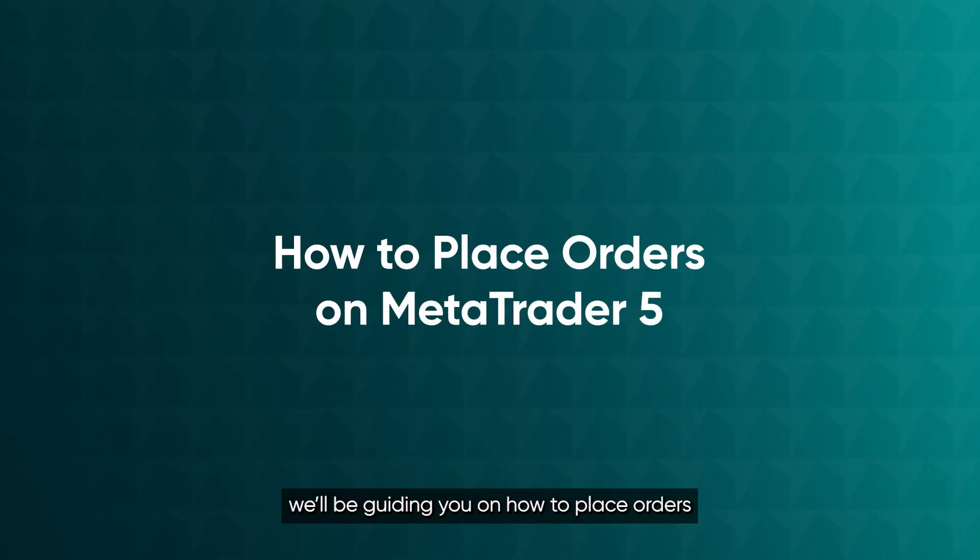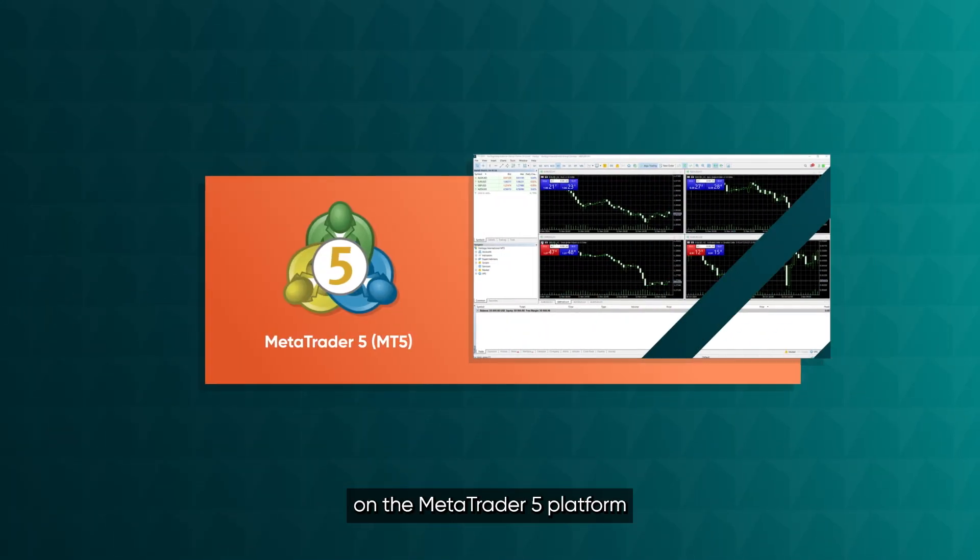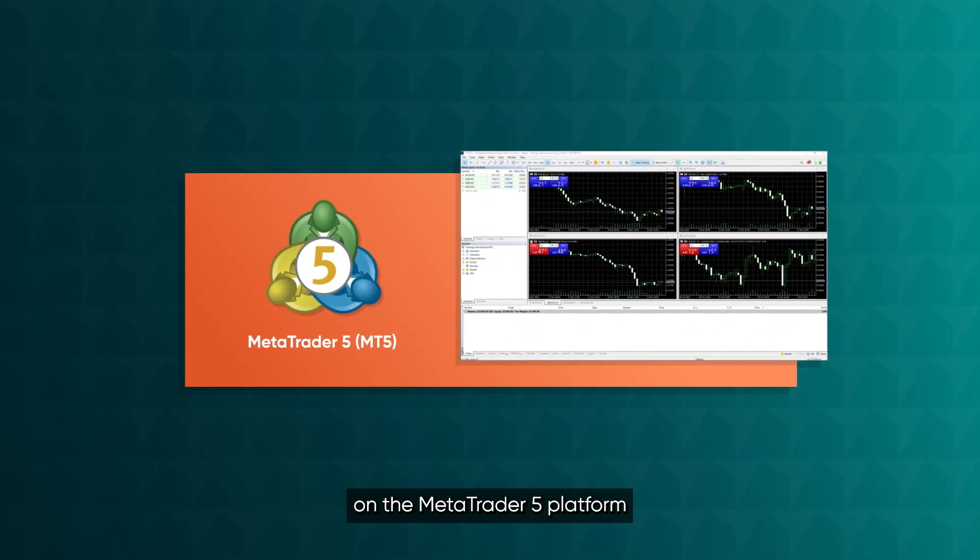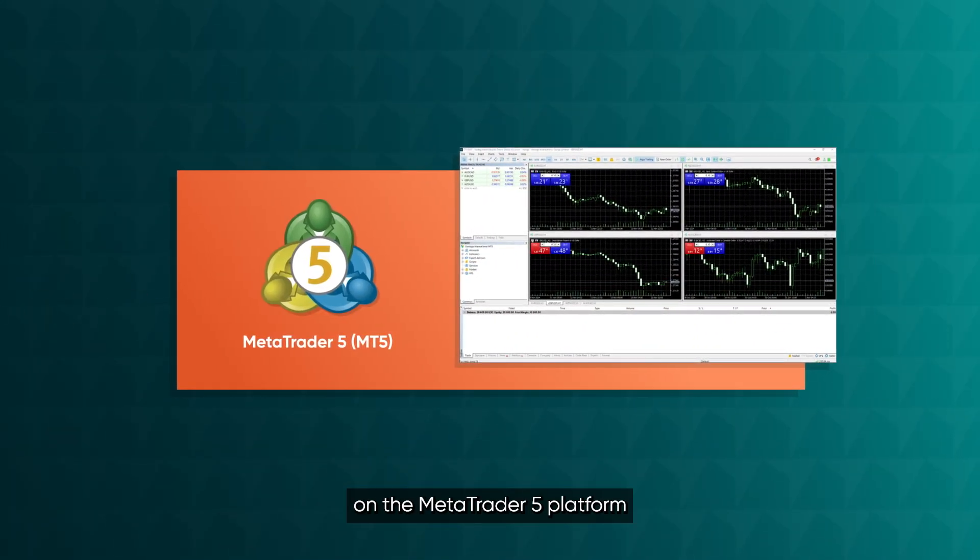In this video, we'll be guiding you on how to place orders on the MetaTrader 5 platform.